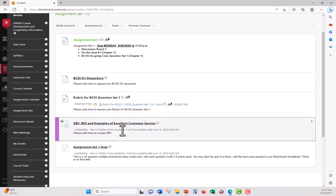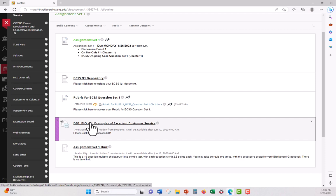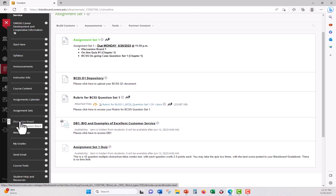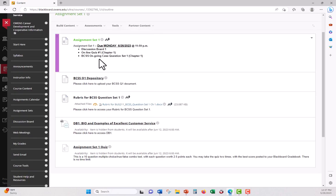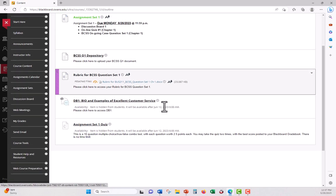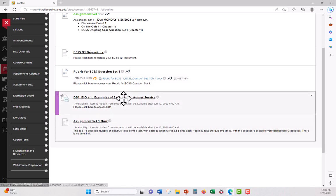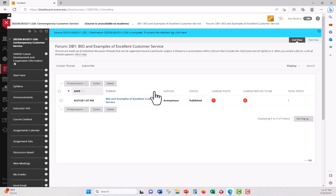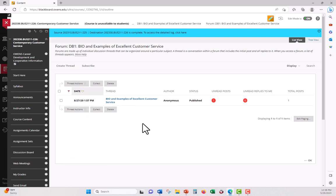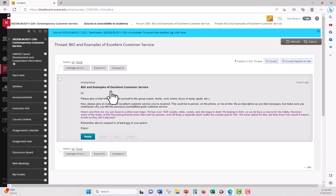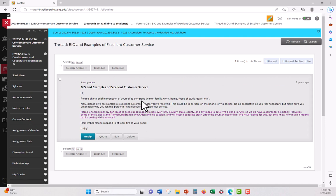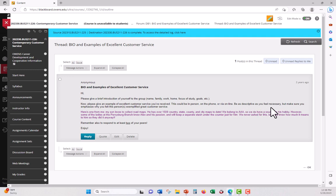Just quickly go into discussion boards. Now you can go into discussion boards here, or you can go over here to get into the discussion boards. But either way, the discussion boards are available within the same time as the assignment set. In this particular case, between 6-12 and 6-26. You'll be able to click on this. You'll click on the thread. And you'll see something from me. Hi, please give a brief introduction of yourself to the group, name, family, work, whatever. Now please give an example of excellent customer service you received. This could be in person, on the phone, via online. Be as descriptive as you feel necessary to make sure you emphasize why you felt this person exemplified.